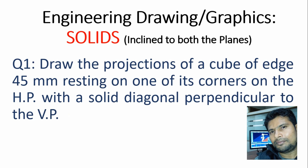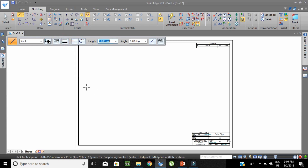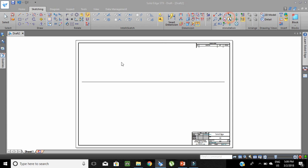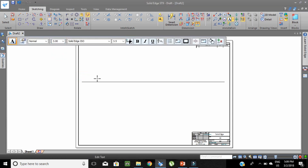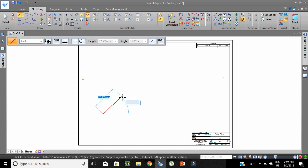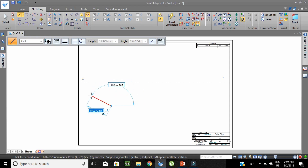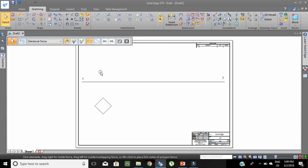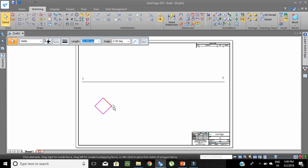The problem is solved in three stages. First of all, let us take one reference line XY. Given that the cube is resting on its corner, just take one of its sides inclined at 45 degrees with respect to the XY line. The side is 45 mm. So, this is the top view.